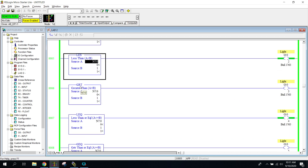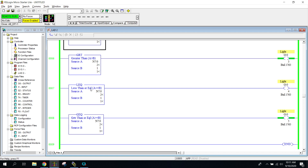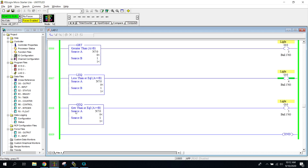Going down, the next one is the opposite — greater than B. When A is greater than B, I count up, and as soon as A exceeds B, the light turns on. Then we have less than or equal to B: counting down, when A equals B it's on, and when A goes below B it's still on. Finally, greater than or equal to B: counting up, as soon as A is greater than or equal to B, it flips on and stays on.